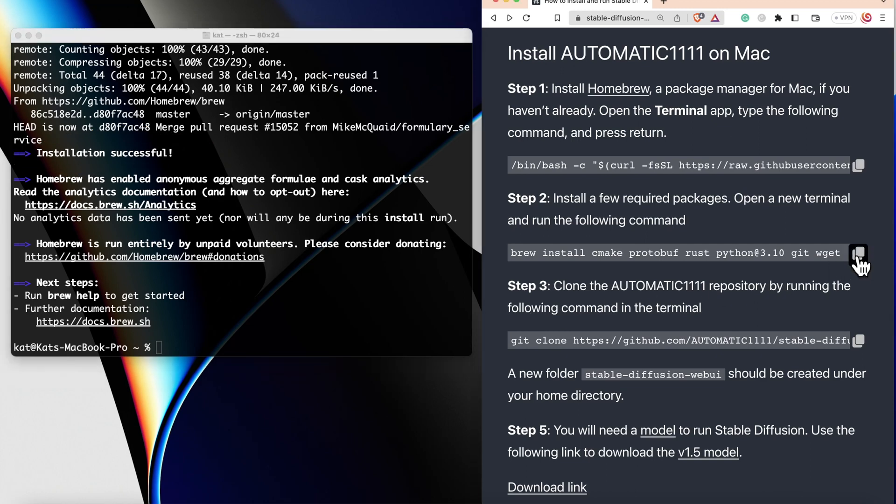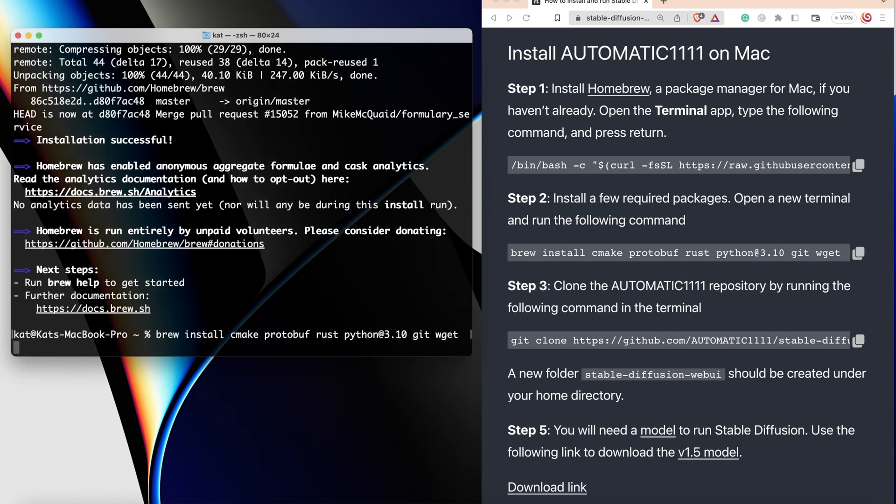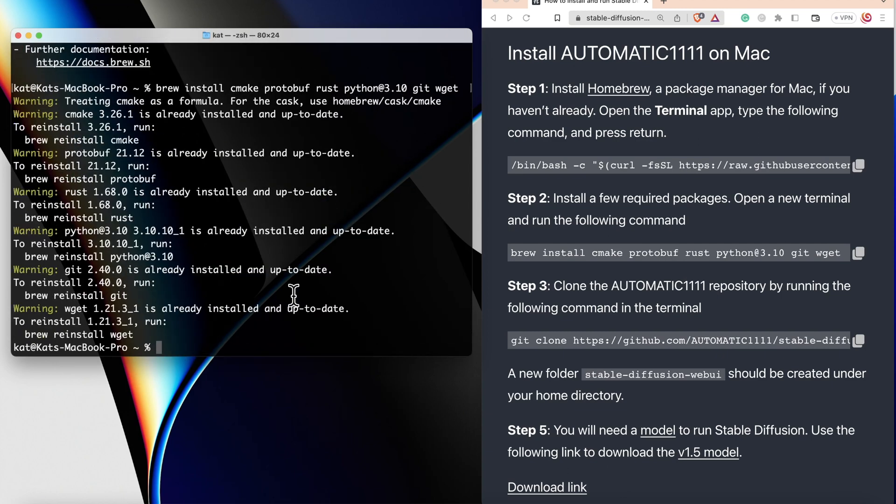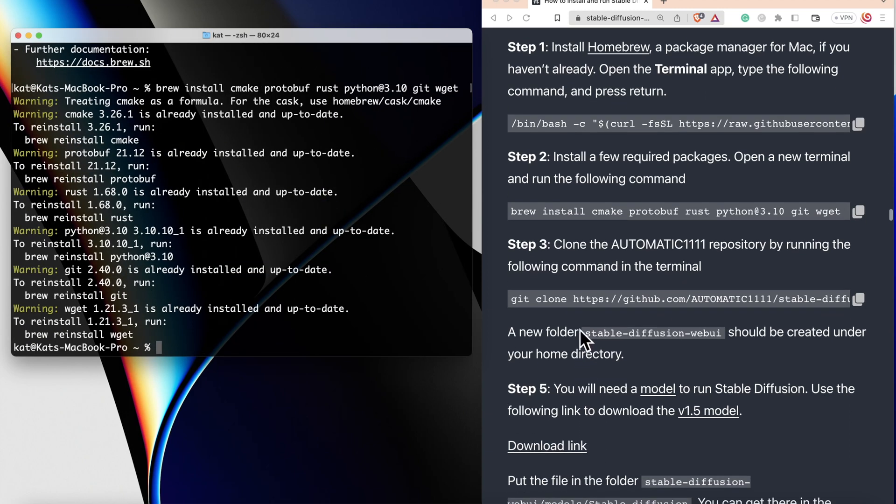Here, again, you just need to copy the code and paste it. Great, it has finished installing.